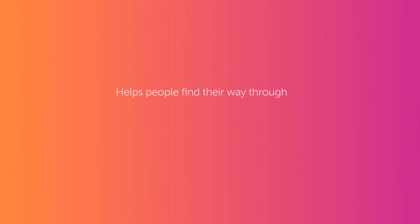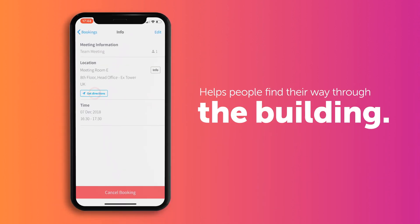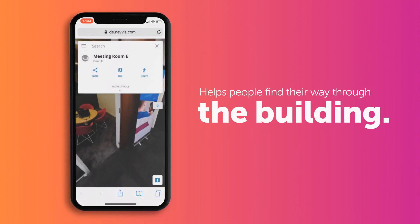To help people find their way through the building, you can even link in your favorite indoor wayfinding system.